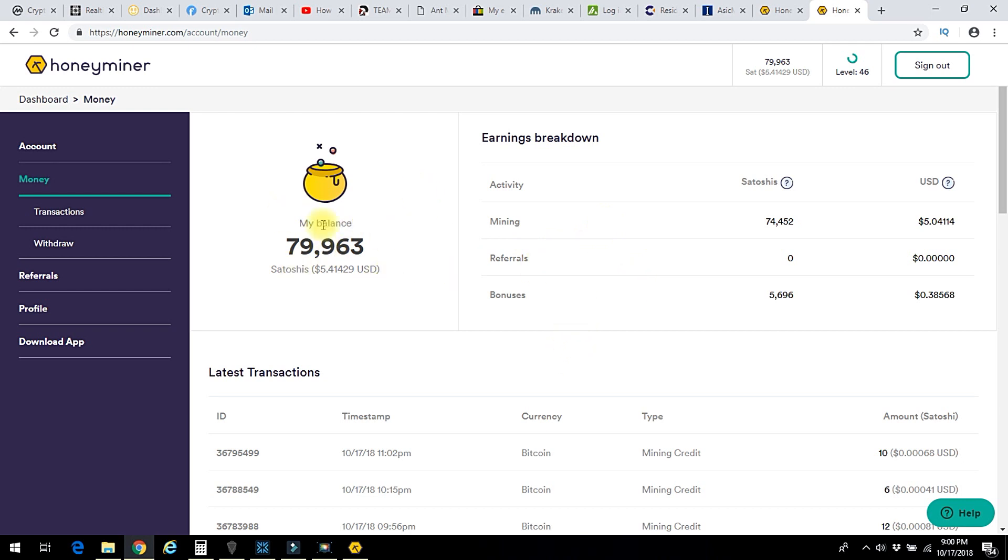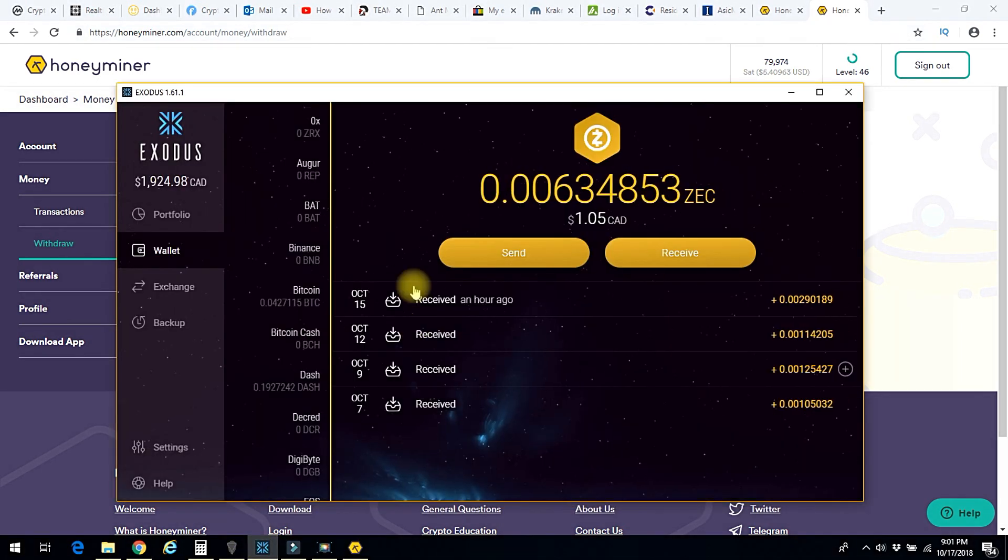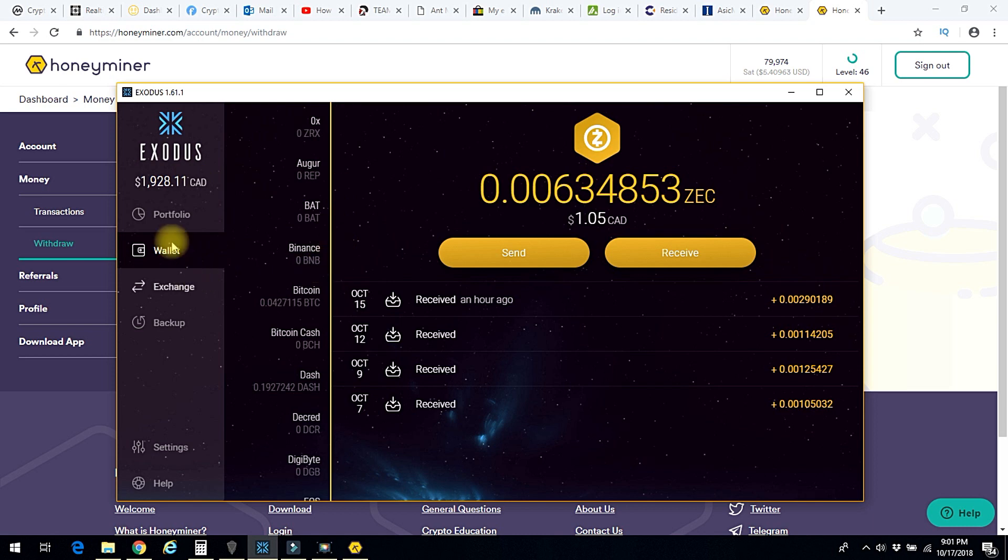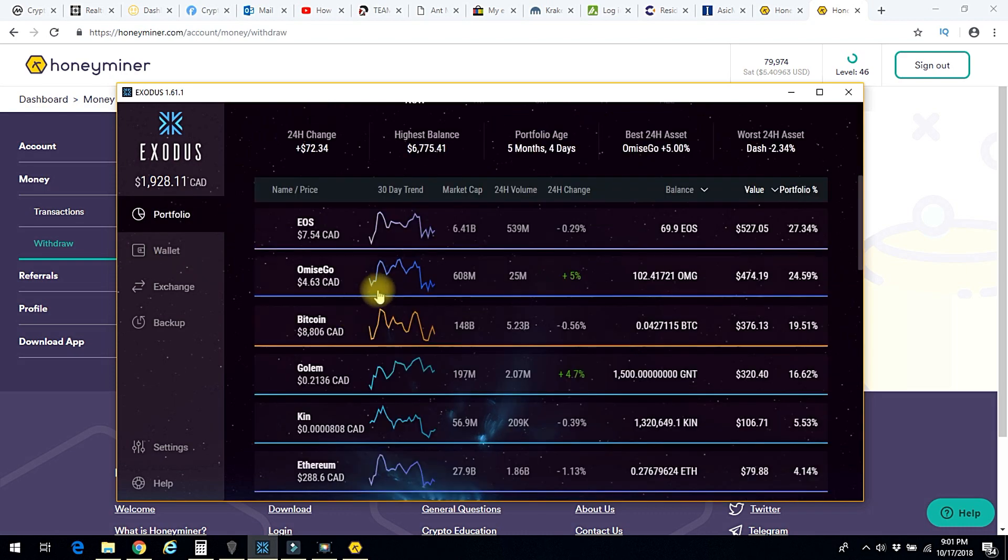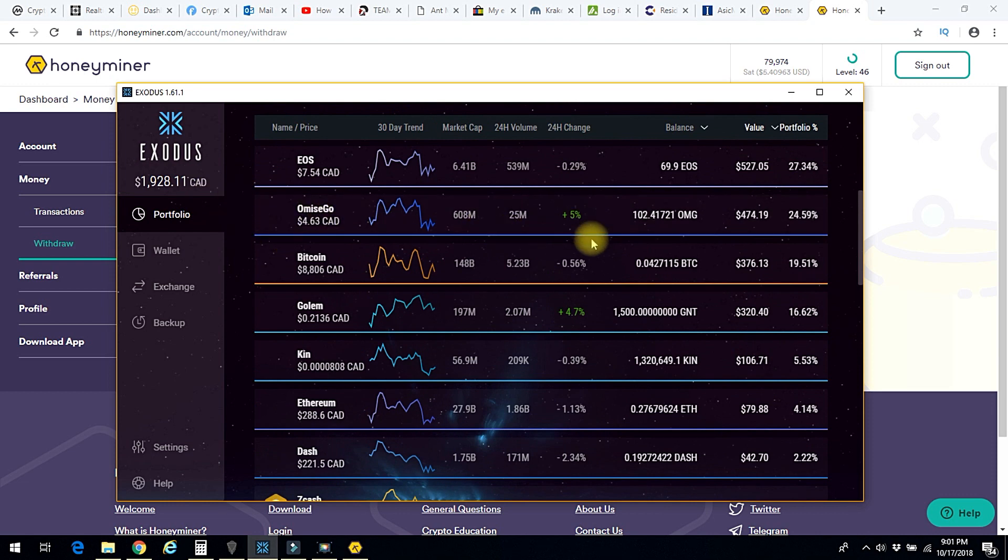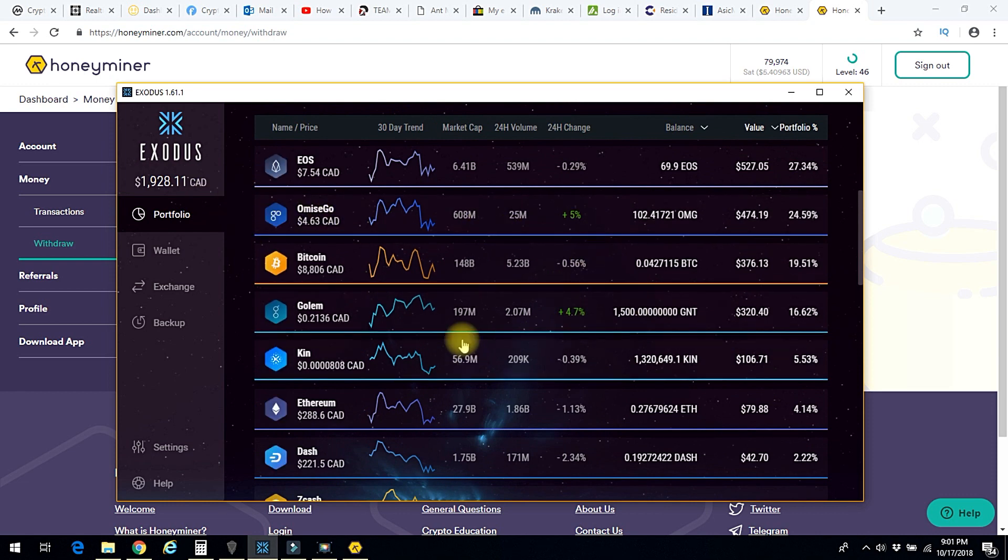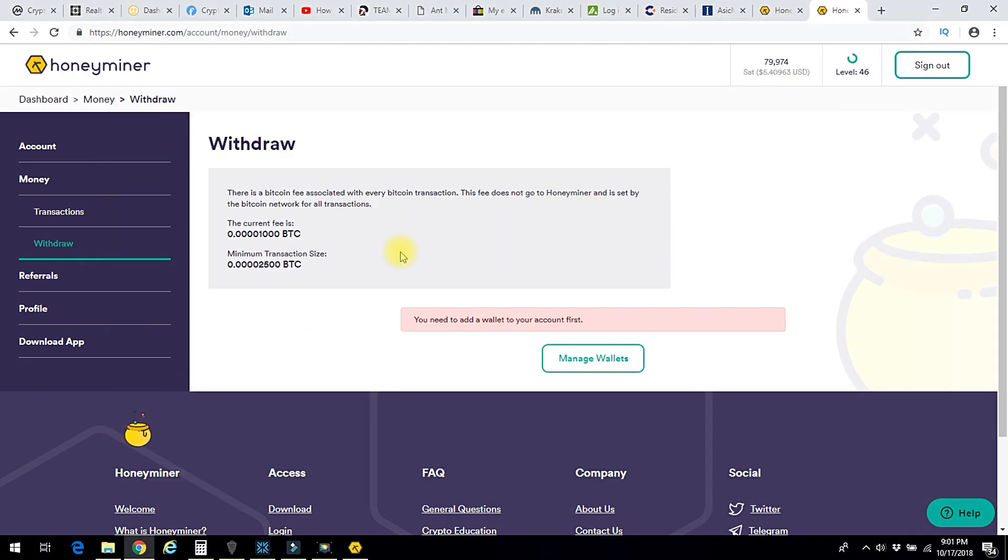This goes into a wallet for you here on Honeyminer. Honeyminer holds your money, but then you can withdraw it and send it to a wallet that you hold. For example, I have a desktop wallet called Exodus and I hold a few different coins on here. This particular stuff, since it's not stored online, it's stored solely on my computer, it's a little harder for someone to hack in and steal.